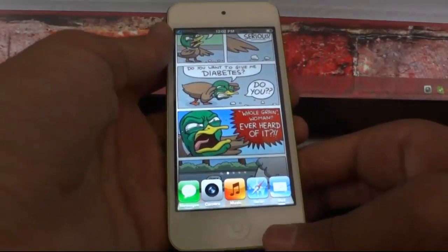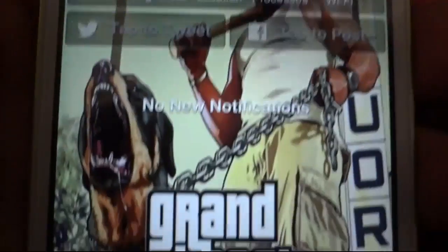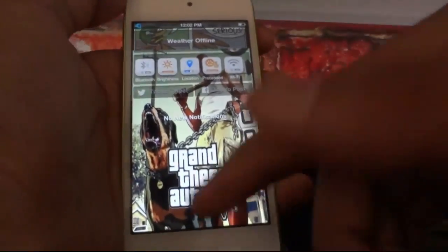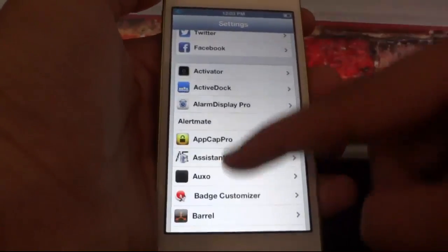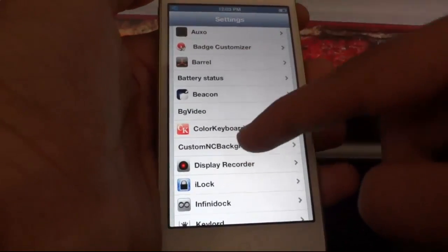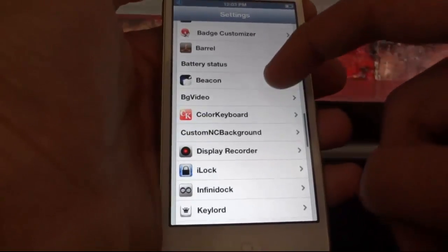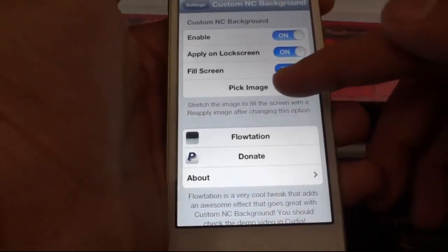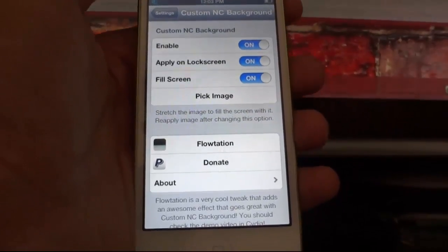The next is Custom NC Background. This tweak lets you add a background to your Notification Center, as you can see here. After downloading this tweak, go to Settings, find Custom NC Background, pick an image, and respring your device.